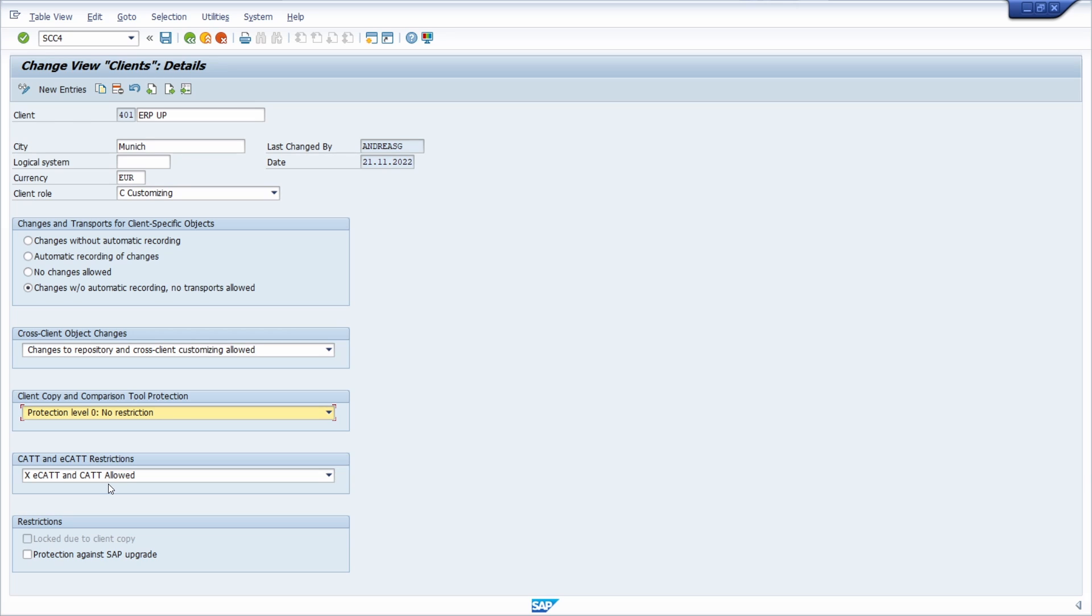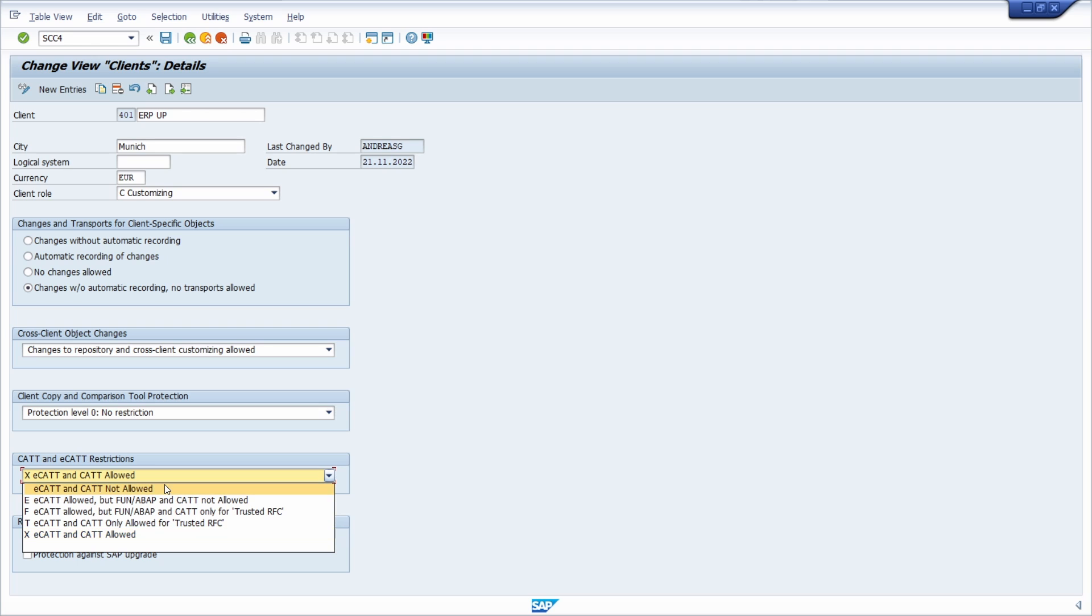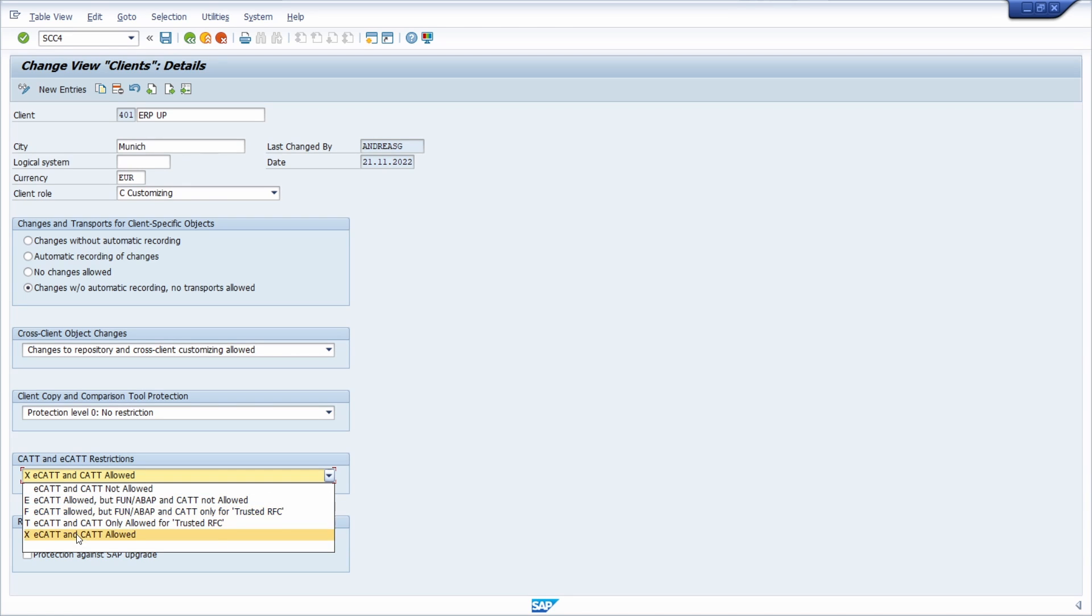In this area in client management, transaction SCC4, you can specify whether ECATT—test scripts and test configurations—or CATT test cases may be started in the client. The following indicators are available: ECATT and CATT not allowed; allowed is CATT but function ABAP and CATT not allowed; and other options.